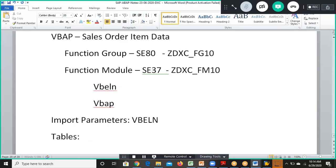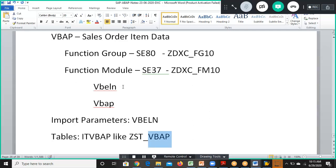In the tables section we'll be declaring something like IT_VBAP with the structure ZST_VBAP. However, to make use of that structure here, we need to first create it in SE11.